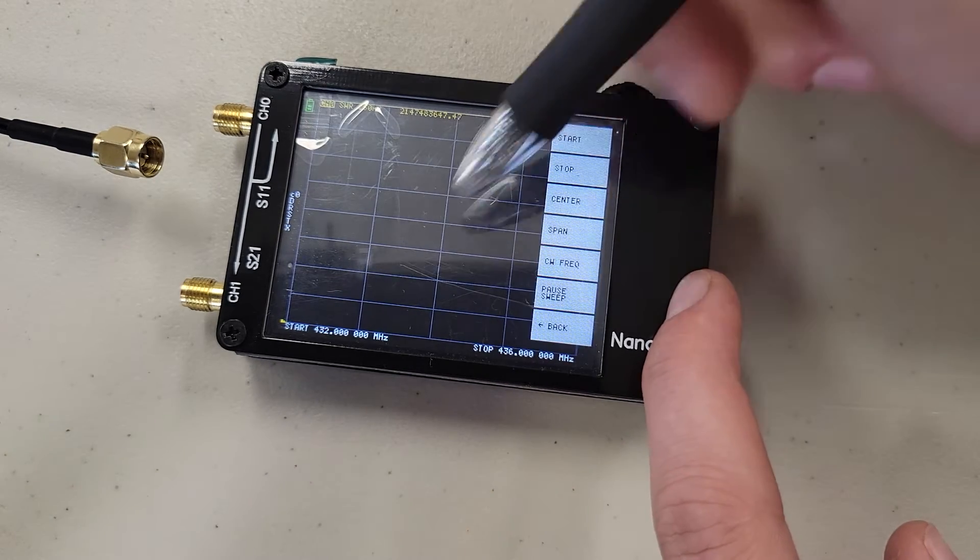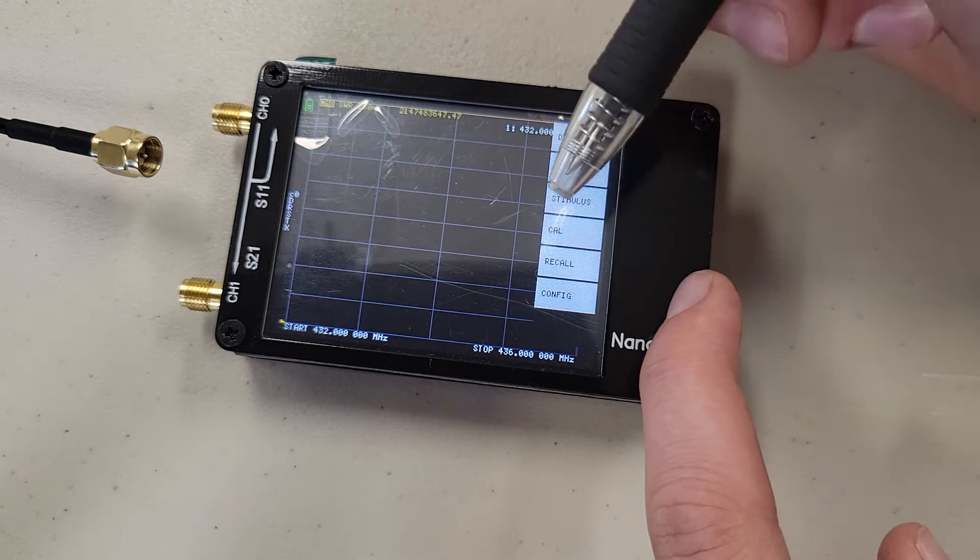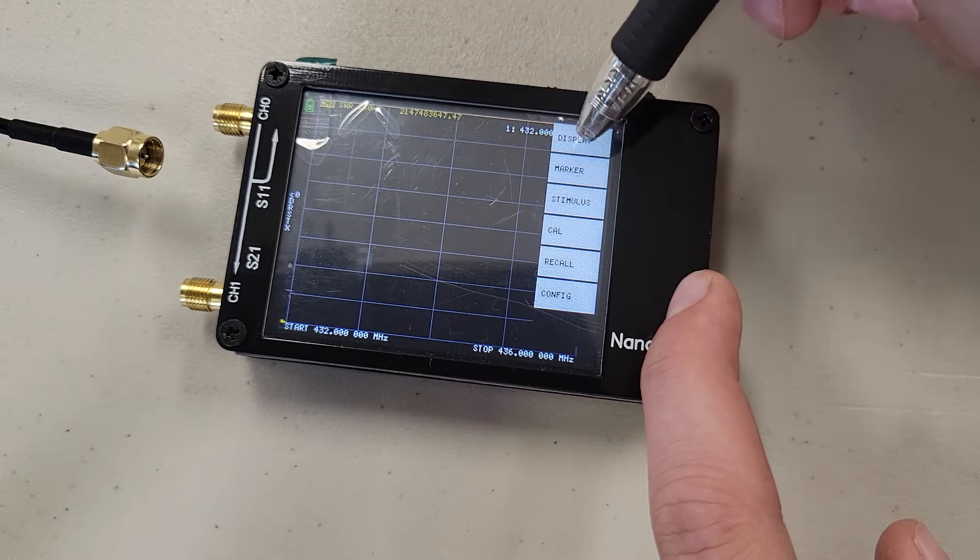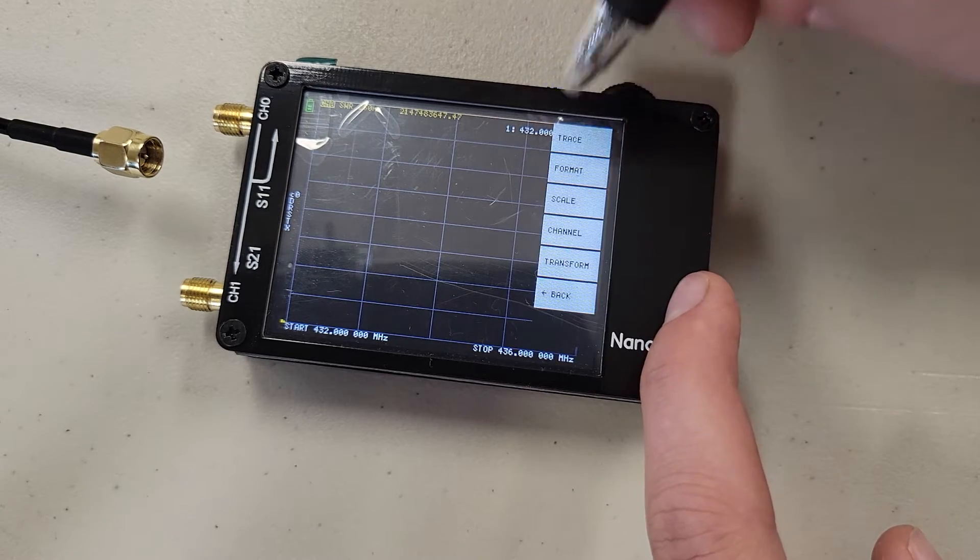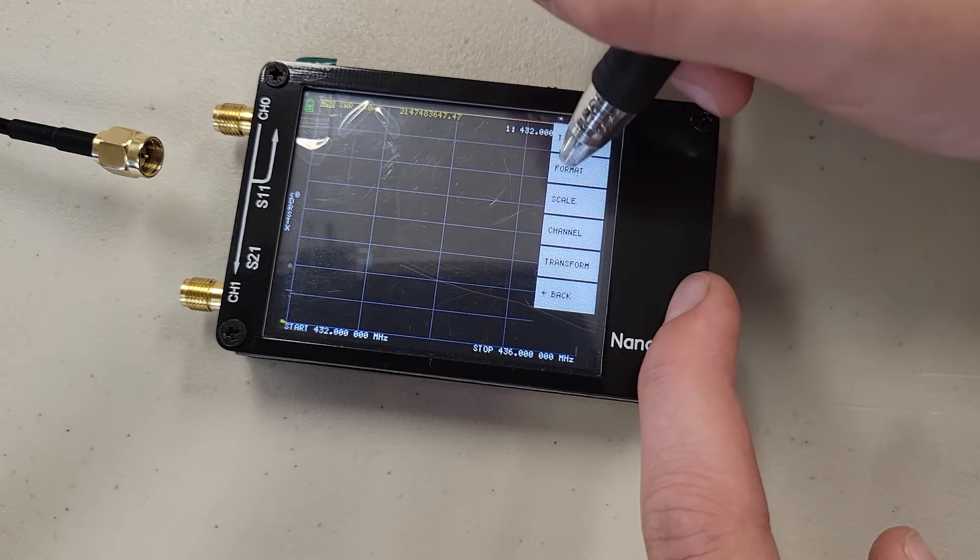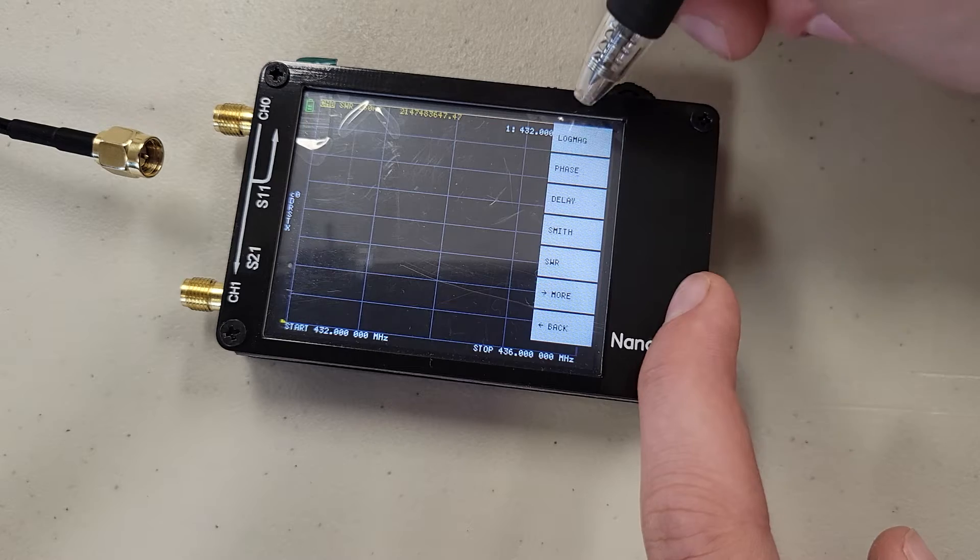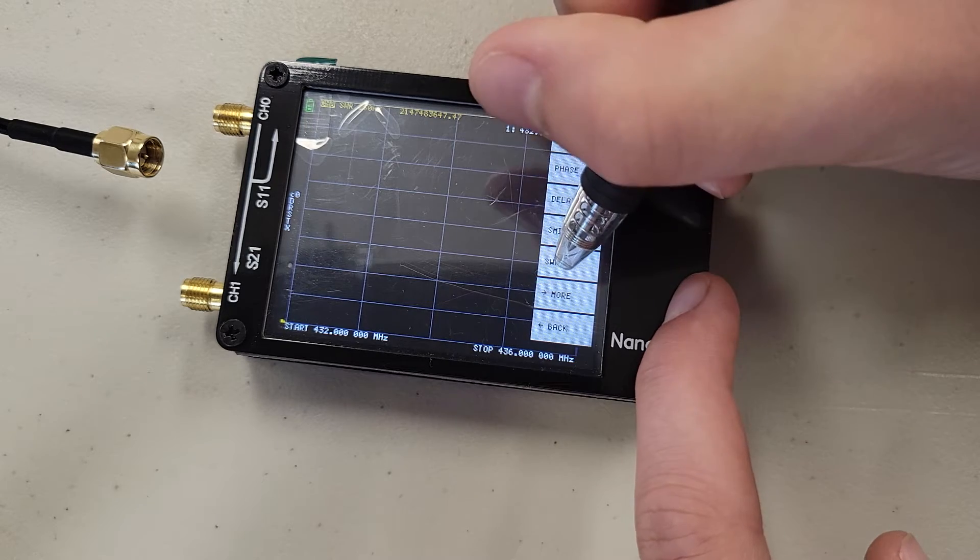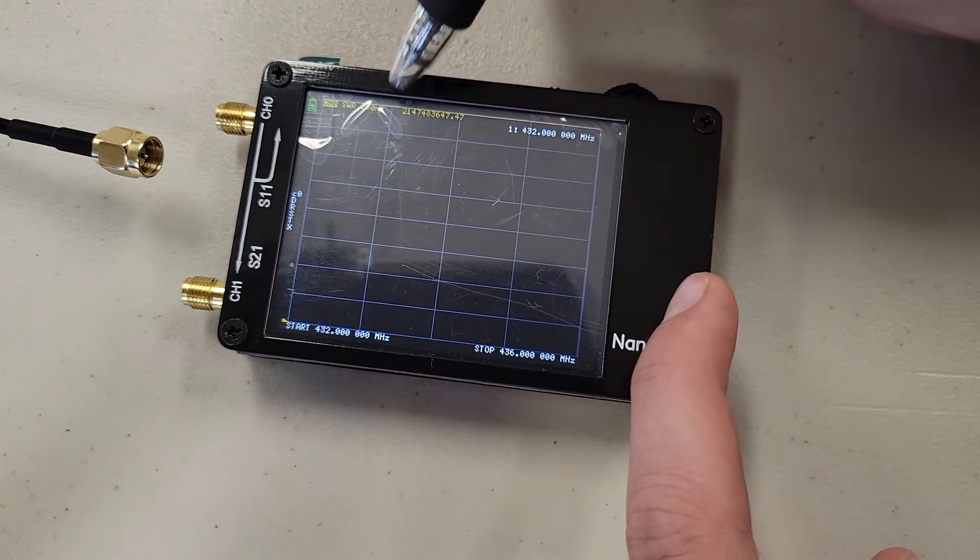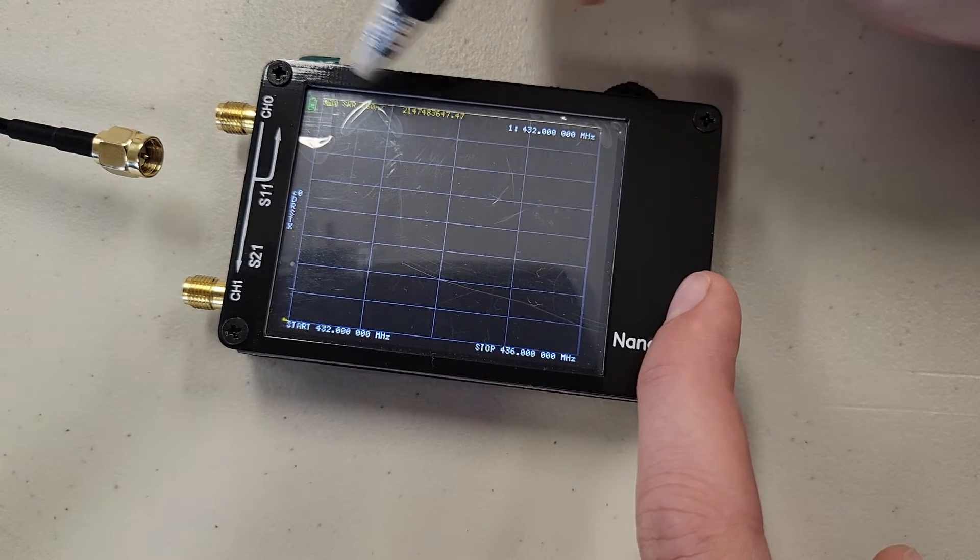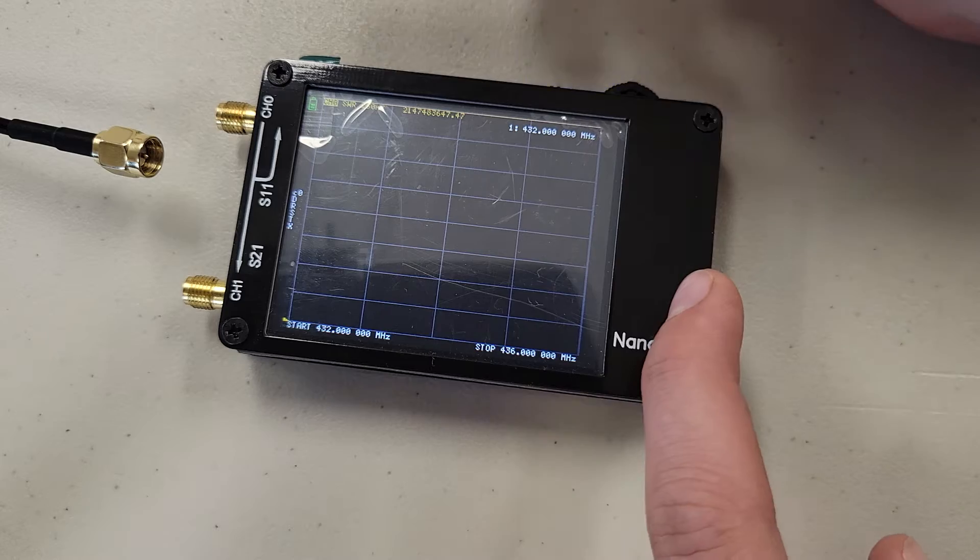Next we're going to go back to our main menu, and we're going to go to display, format, and then we are going to press SWR. That is going to properly set our SWR here up at the top.